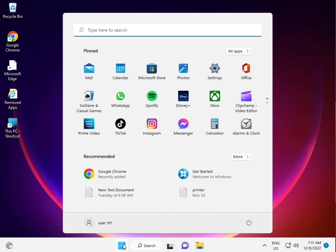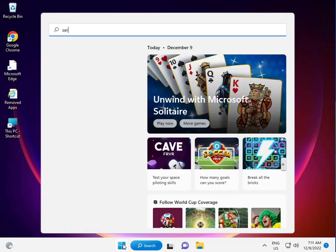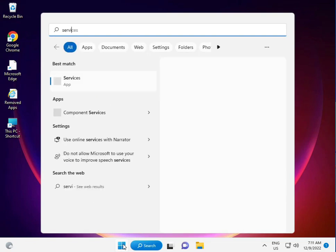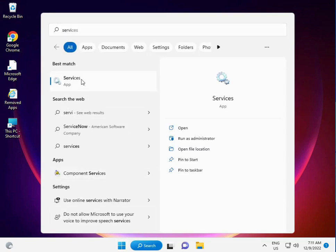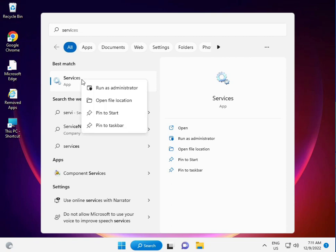Now for the second method: again click the Start button, type Services, and right-click to run as administrator.